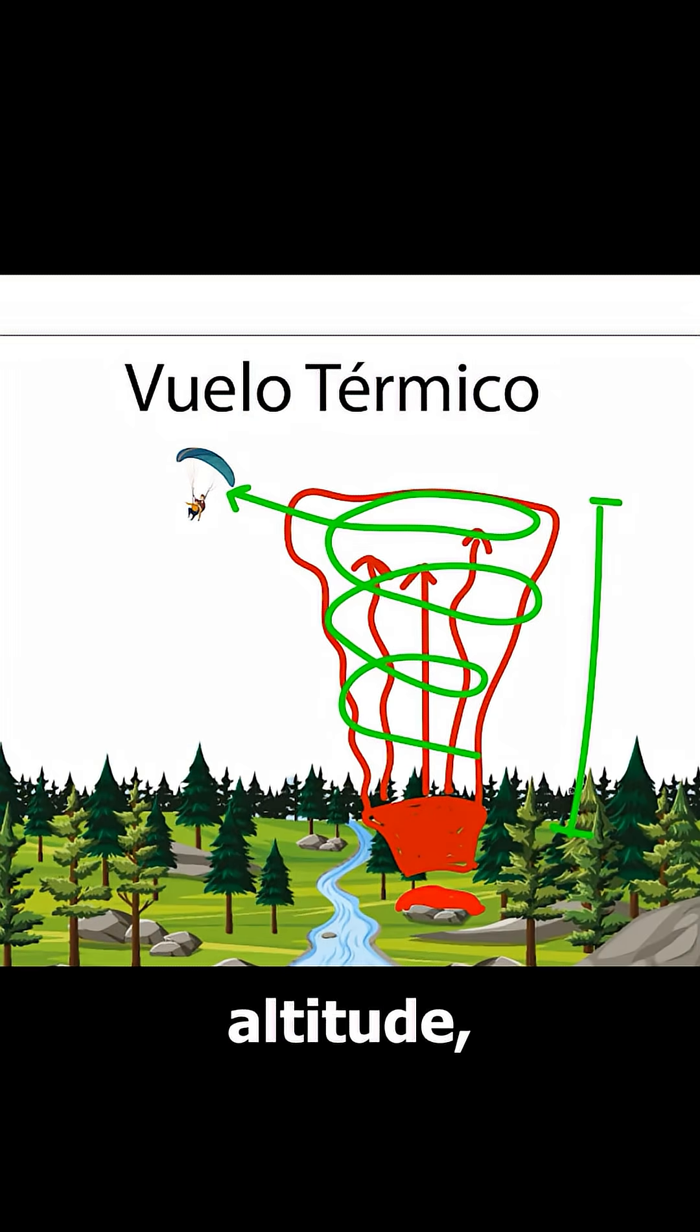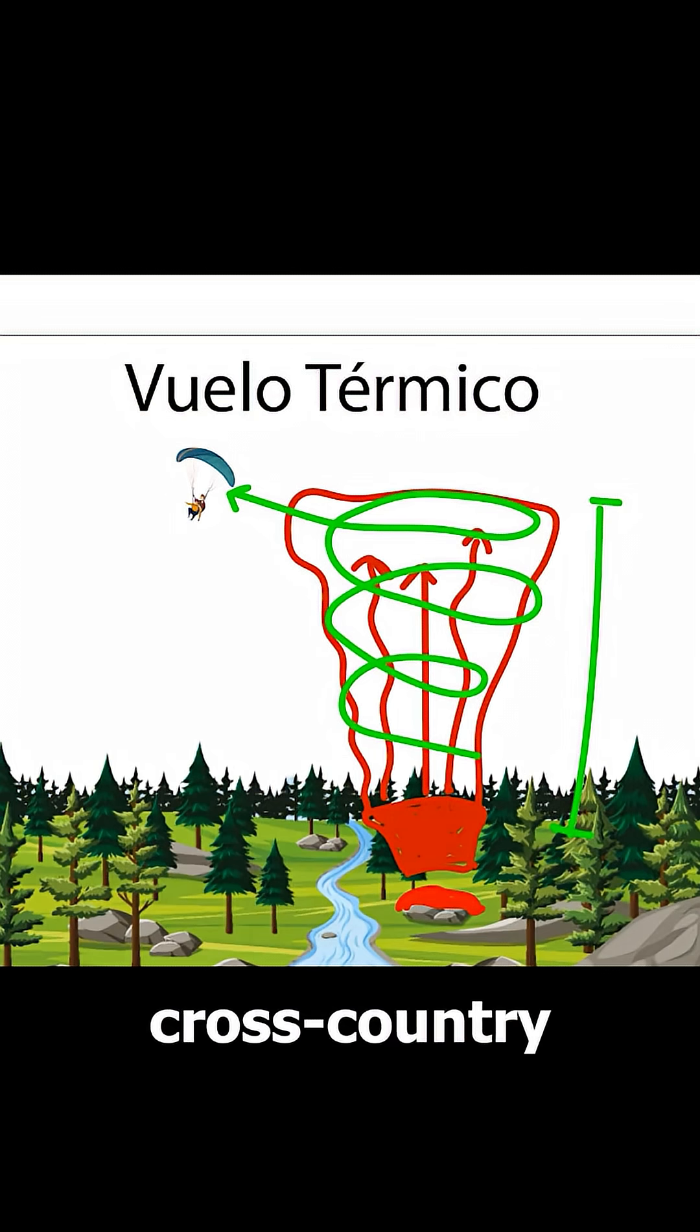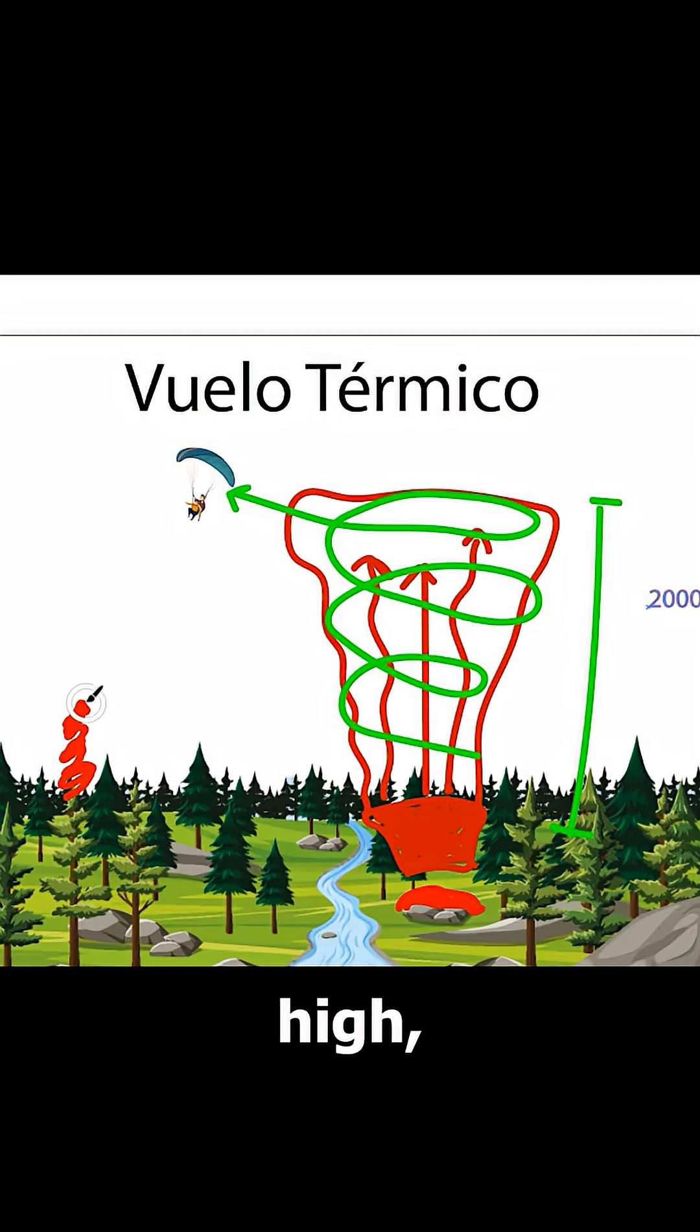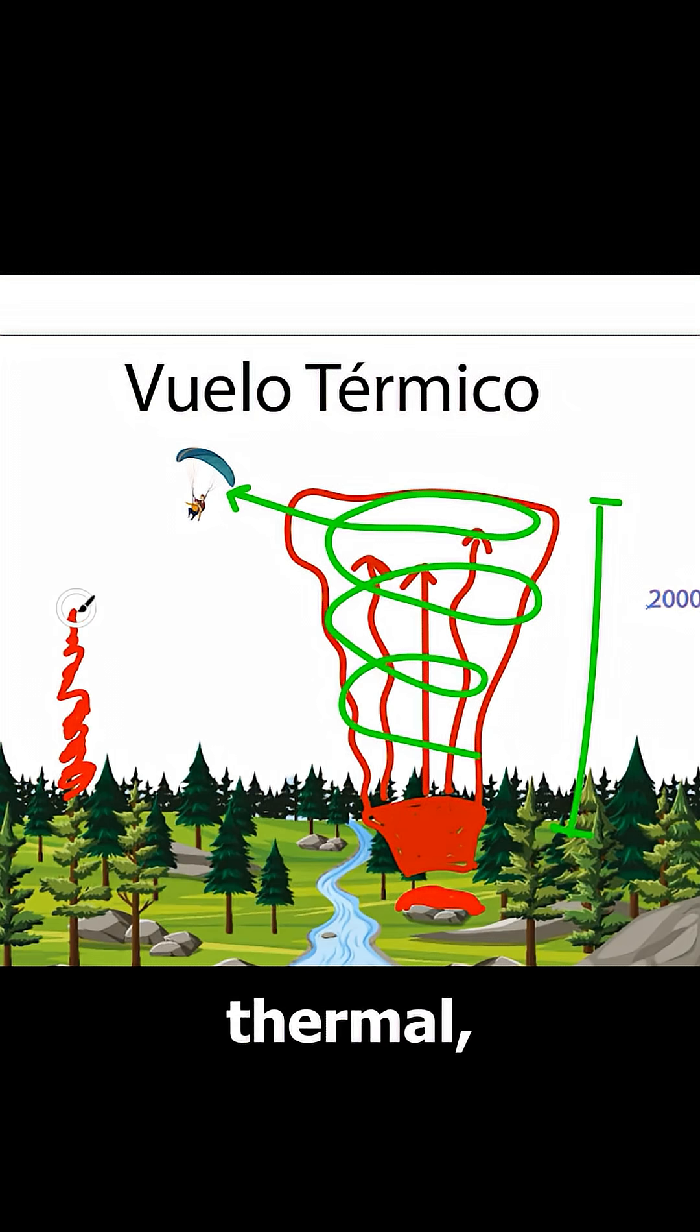With this altitude, we can attempt cross-country flights by moving from one thermal to another, climbing high, gliding to another thermal, and repeating the process.